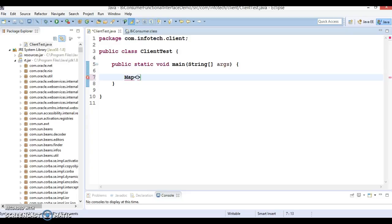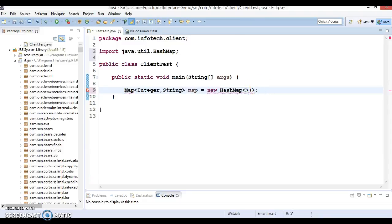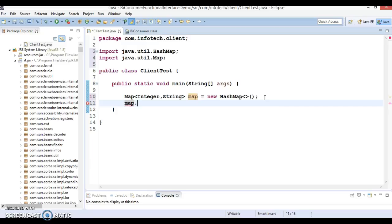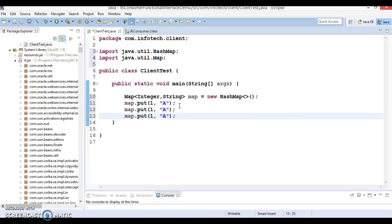Let's create a Map with key as Integer and value as String. Map is an interface, so there are a lot of implementations. One of the implementers is called HashMap, so here I am going to take HashMap. Press Ctrl+Shift+O to organize imports. Now I am going to add some values in this map using the put method, adding entries one-A, two-B, and three-C.